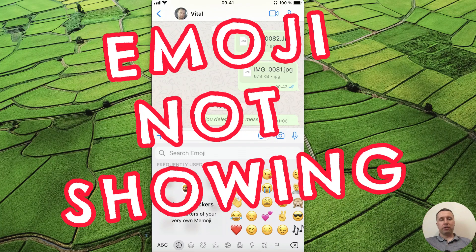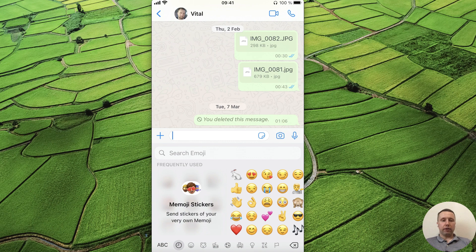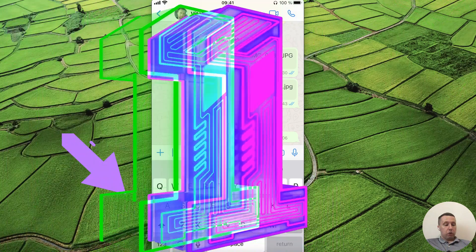Hey everyone! I'm gonna show you how to fix emoji keyboard not showing up on iPhone. It's pretty simple, let's get started.